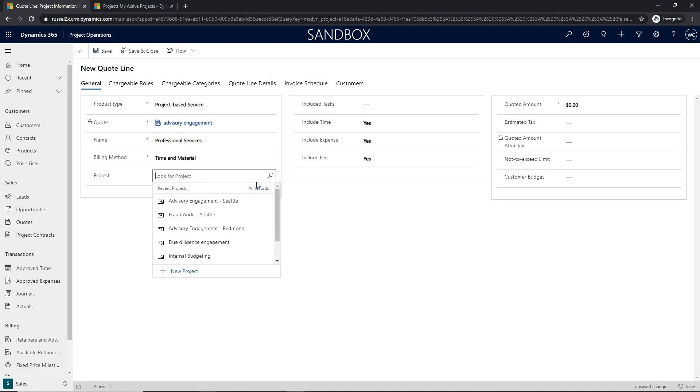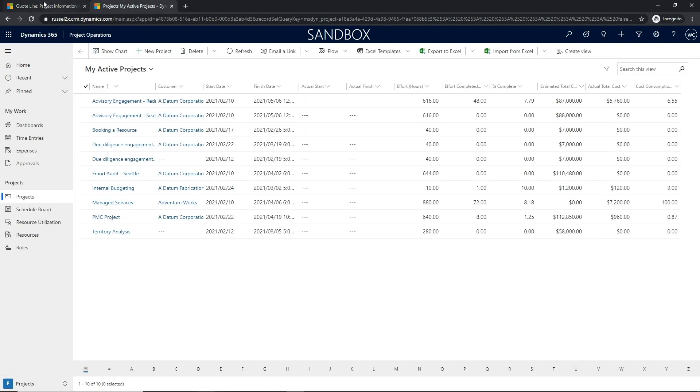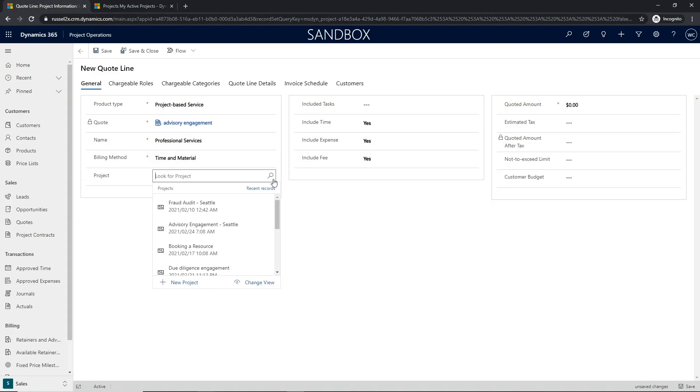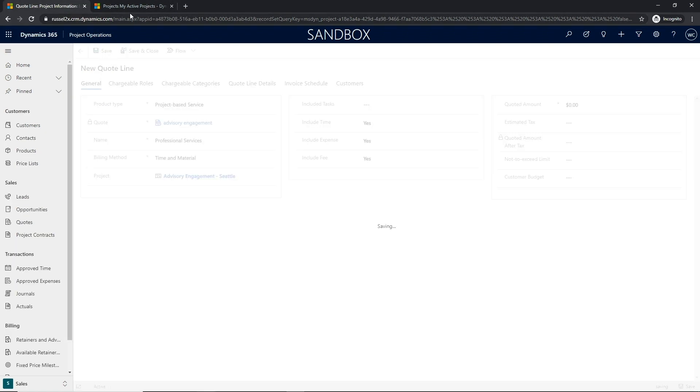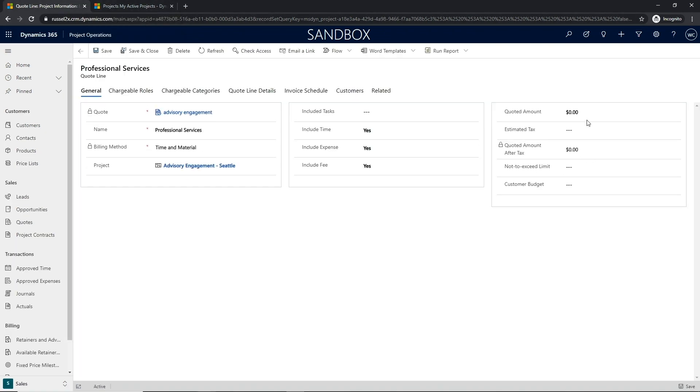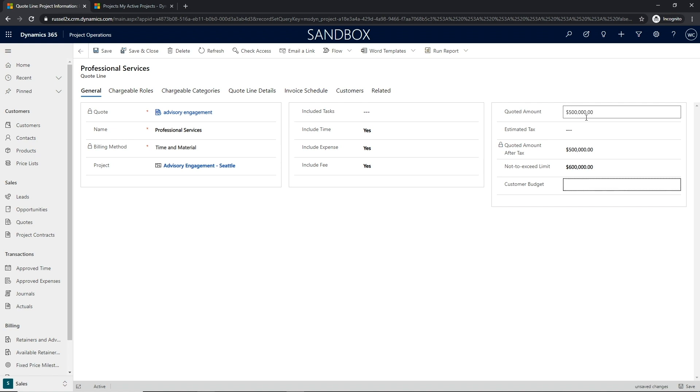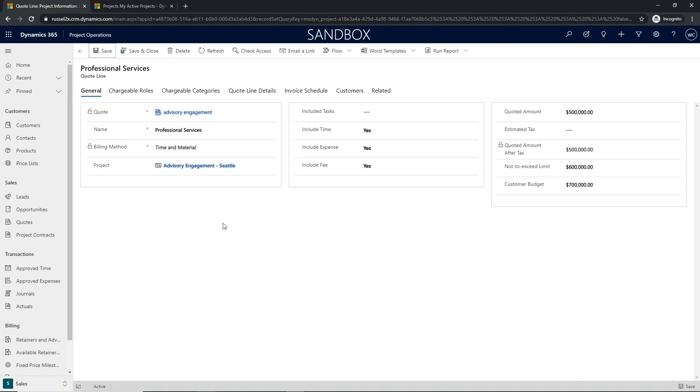In the preceding example, we will review how the work breakdown structure is developed along with the estimations at the project level. And then we will demonstrate how that estimation is then linked to the quote to fulfill the sales cycle.